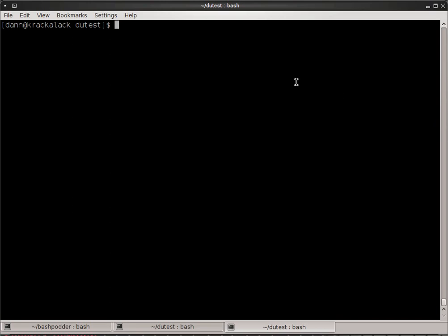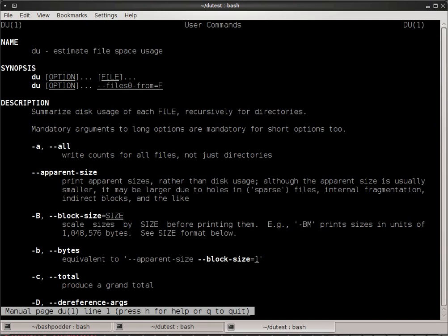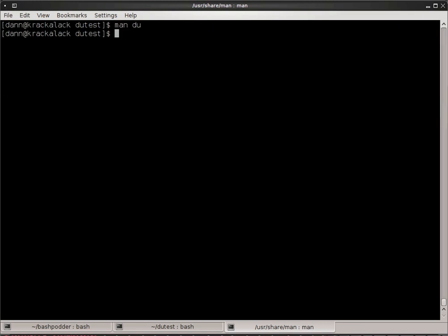Welcome to Linux in the Shell episode 11. My name is Dan Washko and I'll be your host. Today we're going to be talking about the disk usage or du command. And as always, if you have not already looked at the website, I strongly suggest you do so. Listen to the audio file as this is merely going to show you examples of using the du command and what the results are.